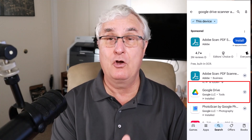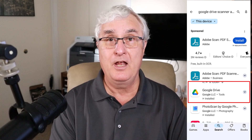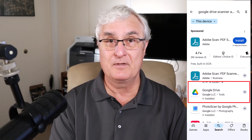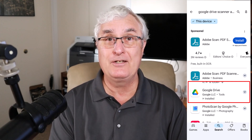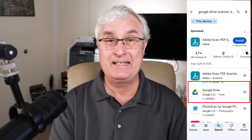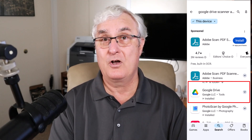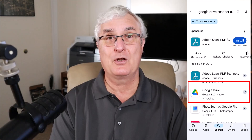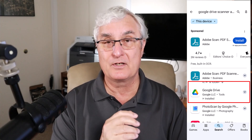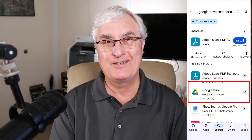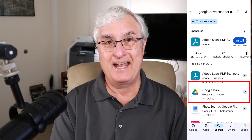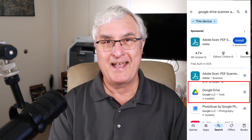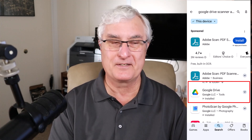You'll need no other software. The Google Drive app scans your document, changes it into PDF, and even does optical character recognition — in other words, it takes an image and turns it into text. All of that is built into the app. So let's see how it works.